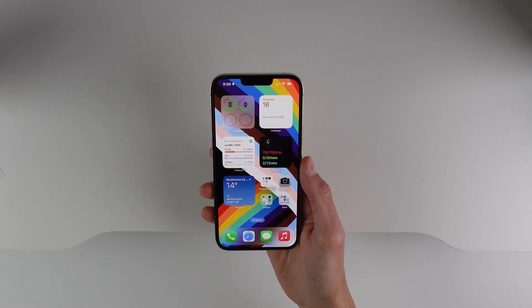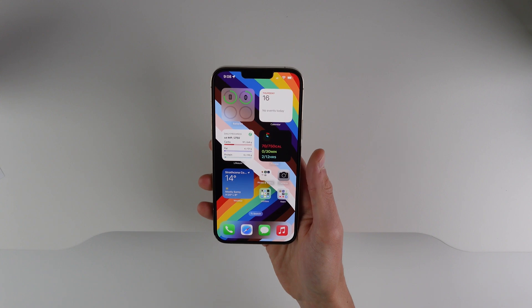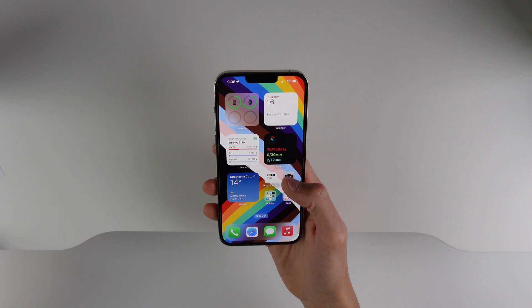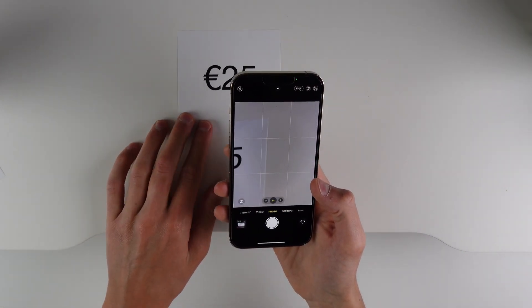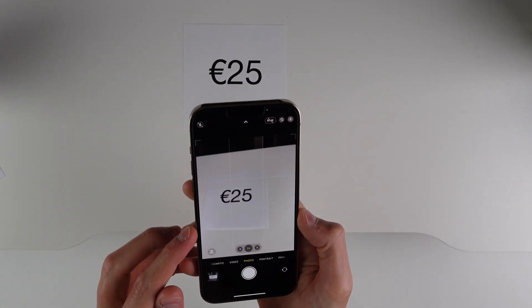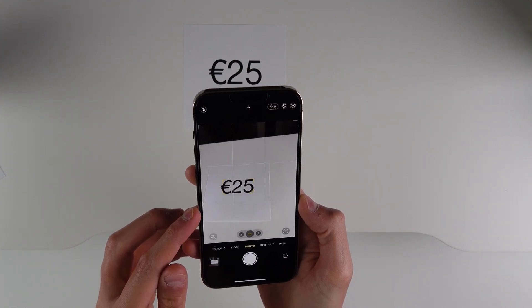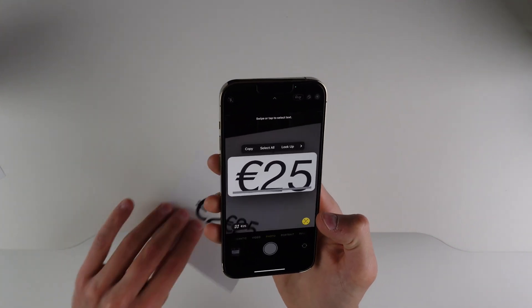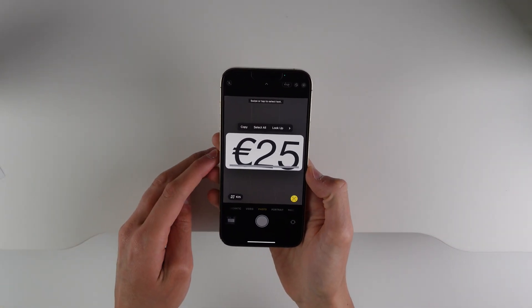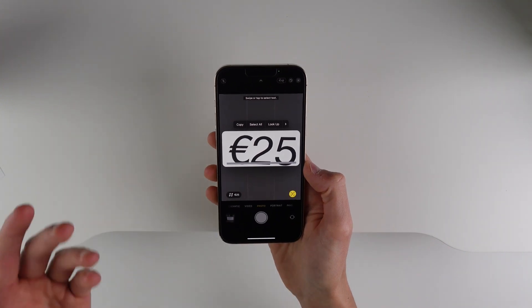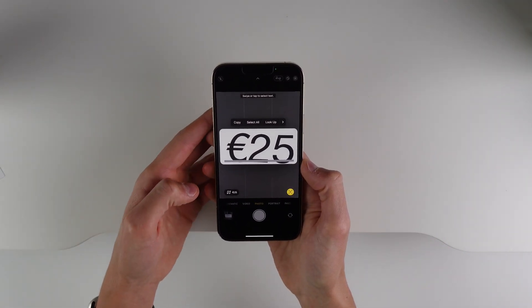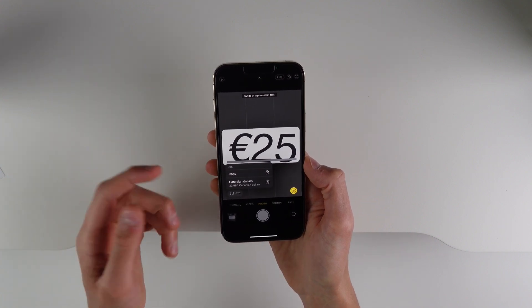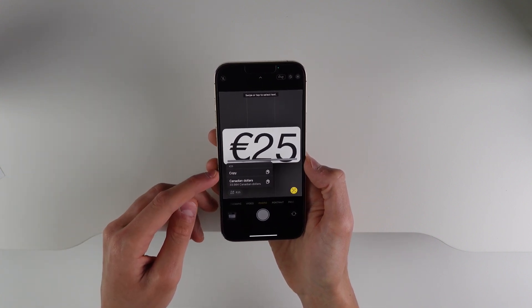The next intelligence-based feature is inside the camera. The camera is now able to do currency conversion and translation from other languages. If I open up the camera, I have a piece of paper with '25 euros' written on it. If I aim my camera at the currency, an icon appears at the bottom right, and if I click that it picks out the currency. Now if I want to convert this into my currency — in this case I'm in Canada — I can click the bottom left and it converts it into Canadian dollars, with the option to copy it as well.